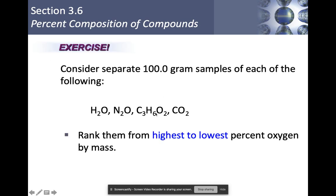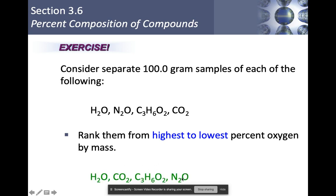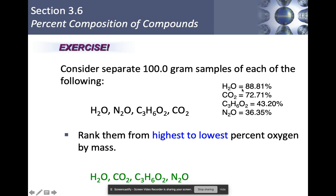Now let's go back to that problem. With the same 100-gram samples, rank them from highest to lowest percent of oxygen by mass. The order is exactly the same: H₂O, CO₂, C₃H₆O₂, and N₂O. Obviously, if you have more oxygen in your compound, you'll have a higher percentage of oxygen by mass. The percentages are: water 88.81%, carbon dioxide 72.71%, C₃H₆O₂ at 43.20%, and dinitrogen monoxide at 36.35%.